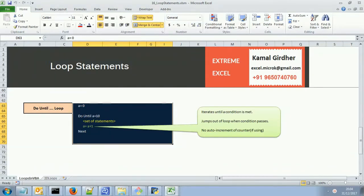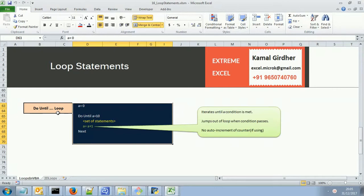The next example is of do until, as we have seen earlier. Do until loop is for checking or iterating something until a particular condition is met. When the condition is met, it will move out of the loop.